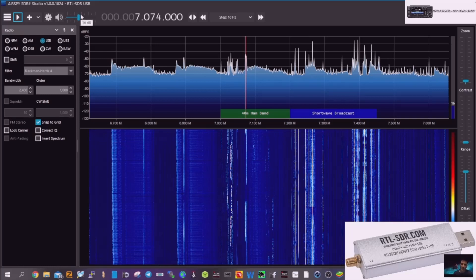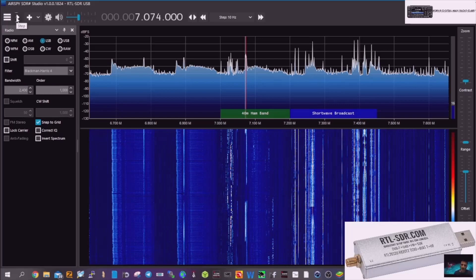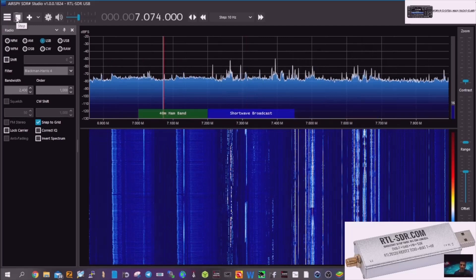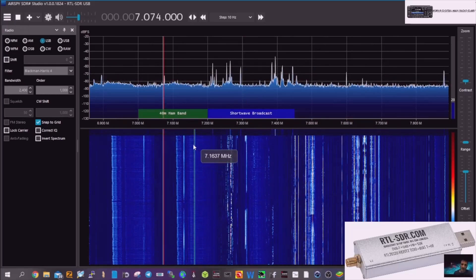Just plug in the cheap one, the cheap dongle. It does work. So, we're going to hit play, and let's hear the difference. Let's turn it up.